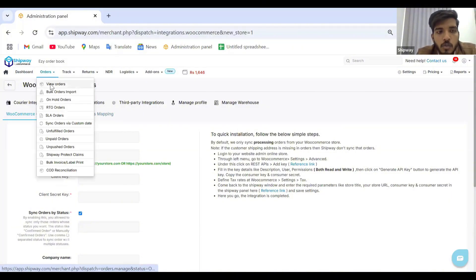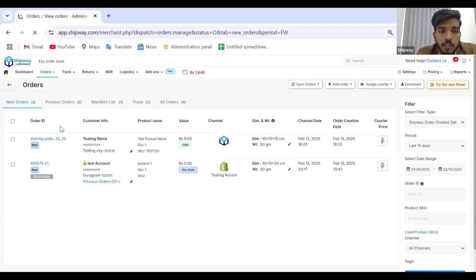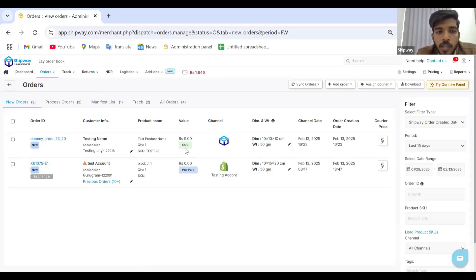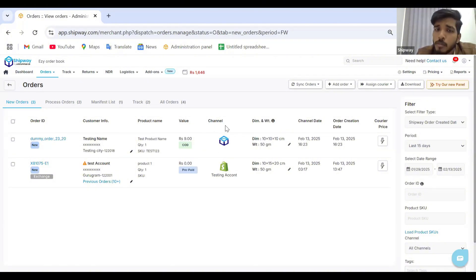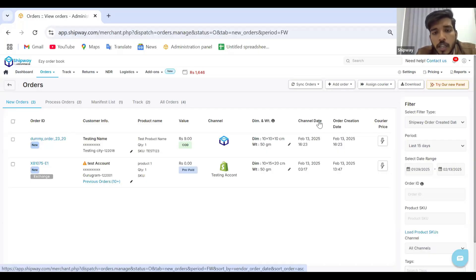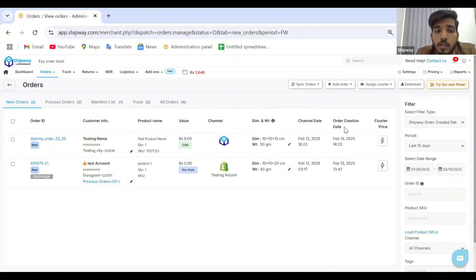Once done, all your new orders will appear in the Orders section. You can see the order ID, customer details, product name, and the value against those orders — including whether payment type is COD or prepaid. The channel icon (e.g., WooCommerce icon) will show up. Channel date is the date from the store (WooCommerce or Shopify), while order creation date is when the order was captured on the Shipway platform.